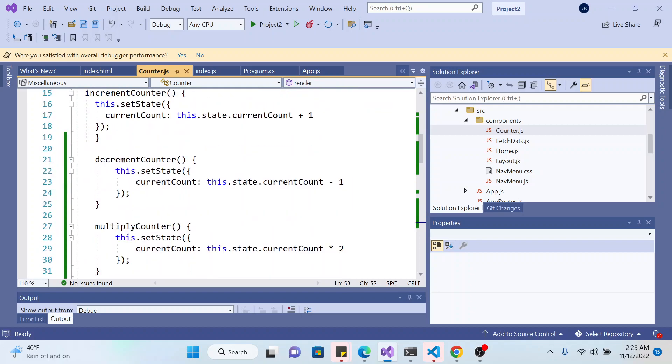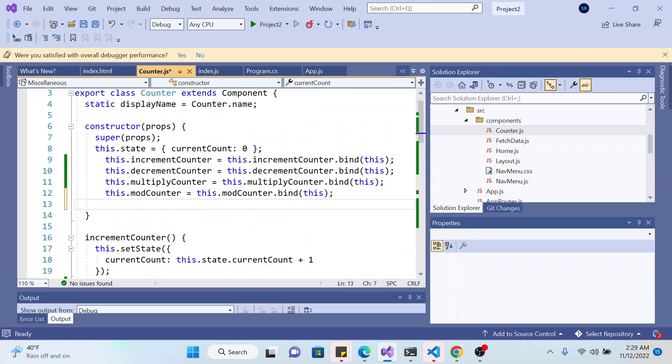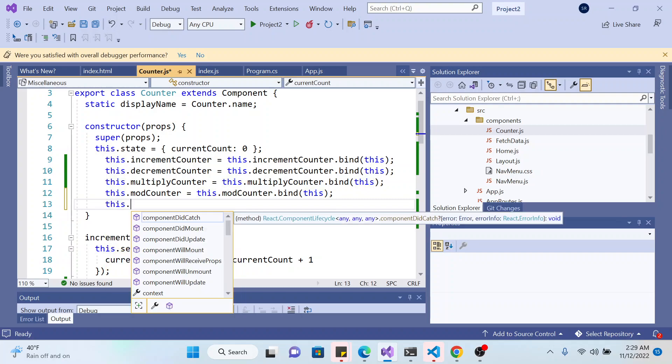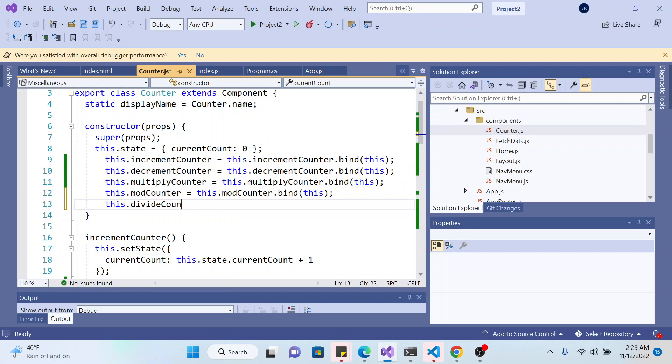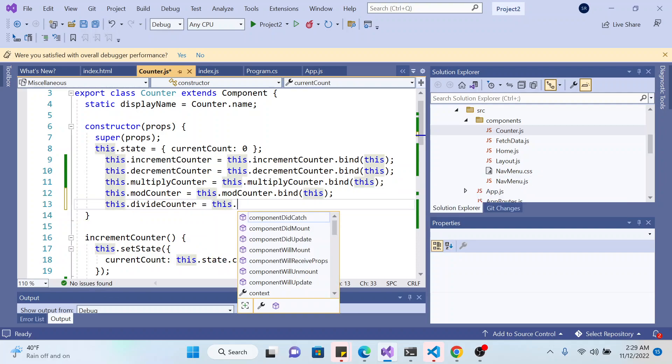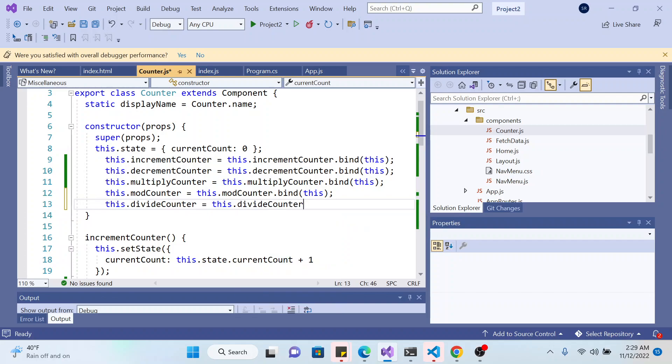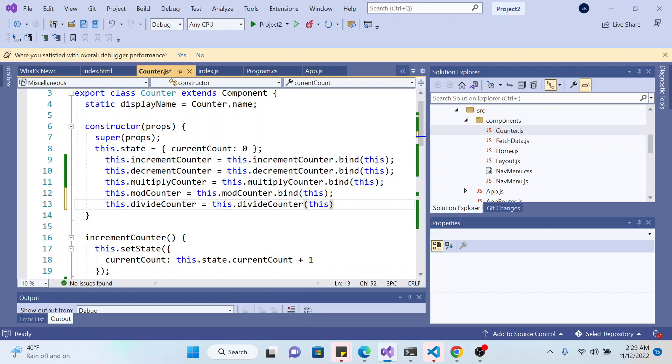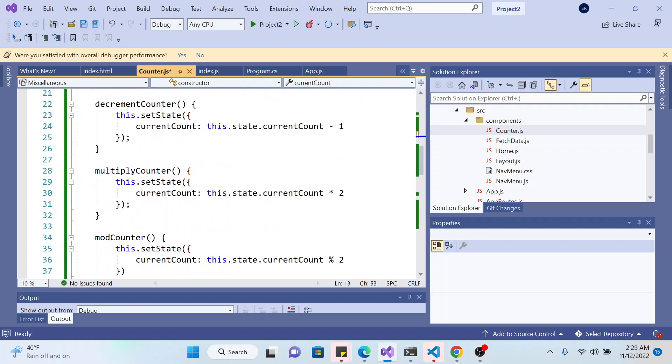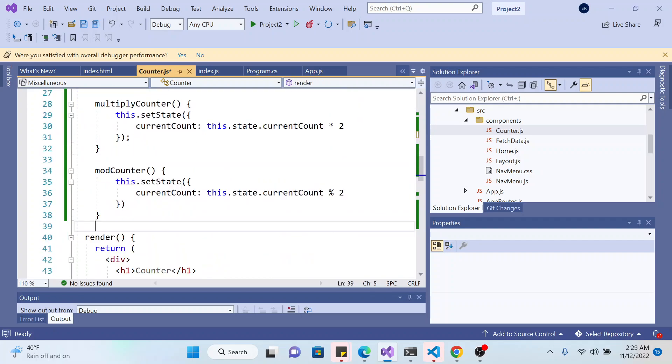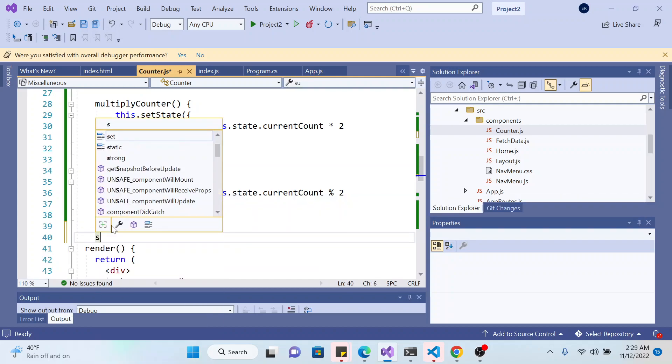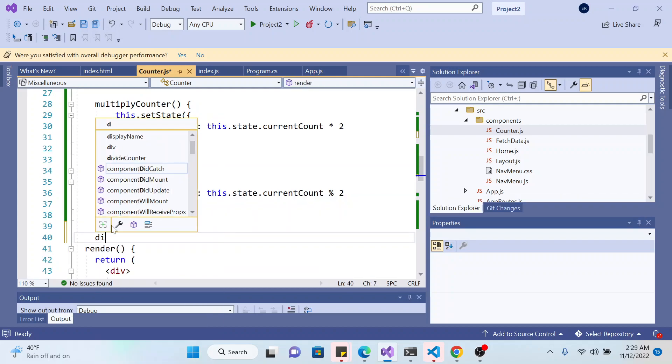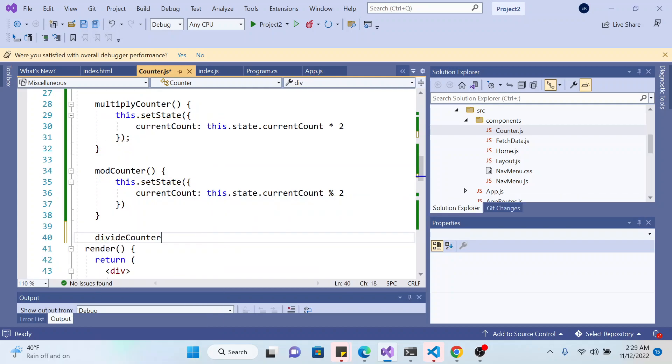And if I add another, if I add a function like for example divide, division divide counter, it should change the page, the counter page. And I'll add a function divide, function divide, divide counter.